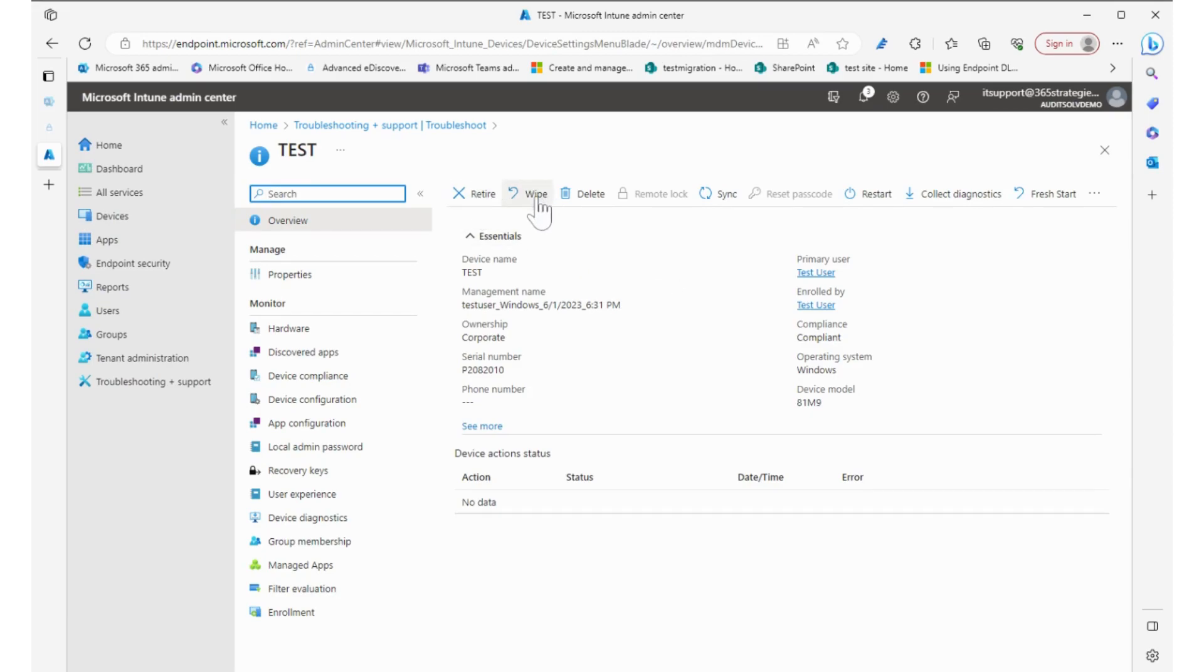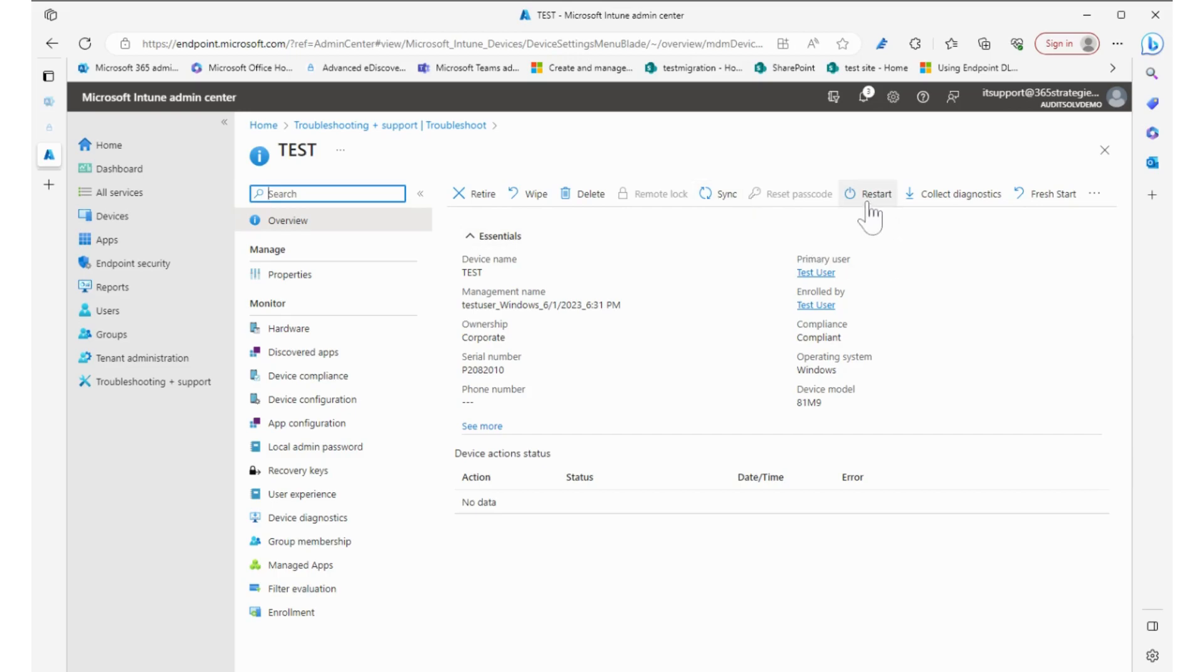I can sync it, so if we push a new policy or configuration I can come in here and it'll sync that policy right away instead of waiting. I can restart the device, collect diagnostics.